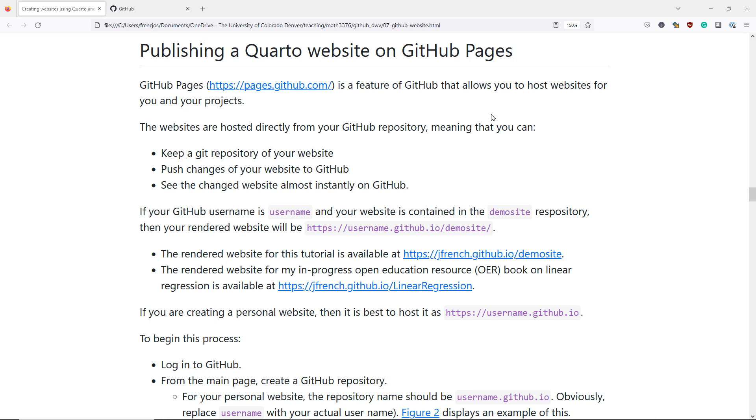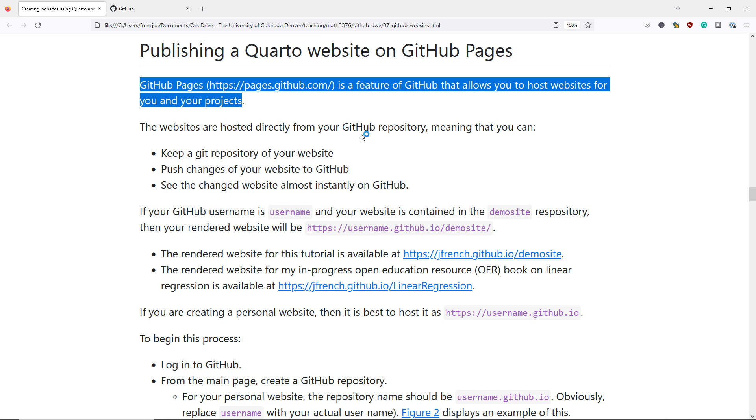So what exactly is GitHub Pages? GitHub Pages is a feature of GitHub that allows you to host websites for you and your projects on GitHub itself.